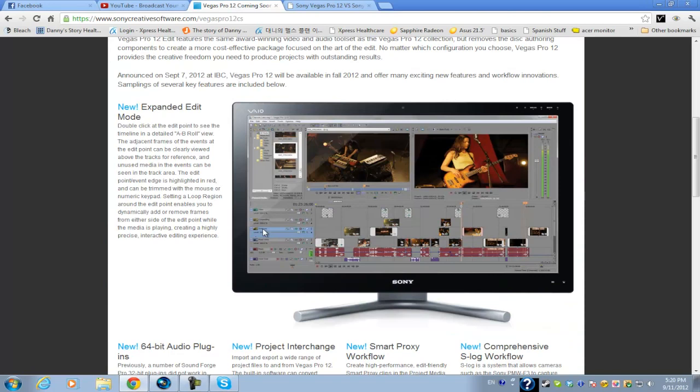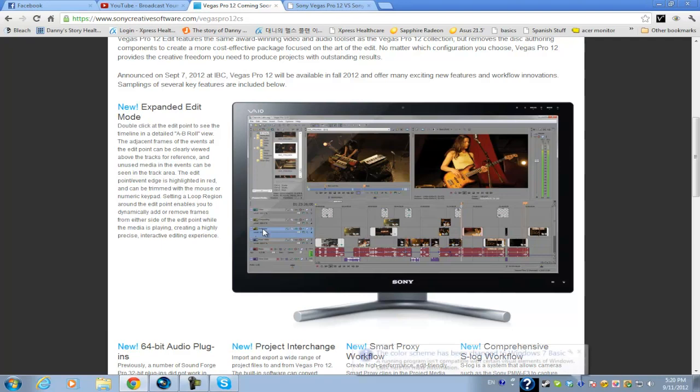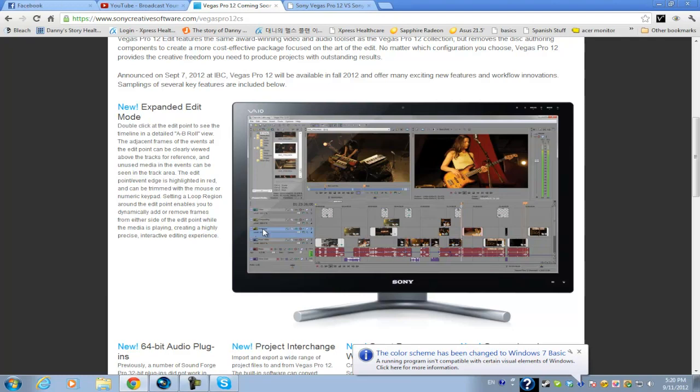Now I was hoping for Vegas Pro 12 to have a different interface, kind of way different than the regular interface that they've included in Vegas Pro 8, 9, 10, and 11. But so far it looks pretty much the same.